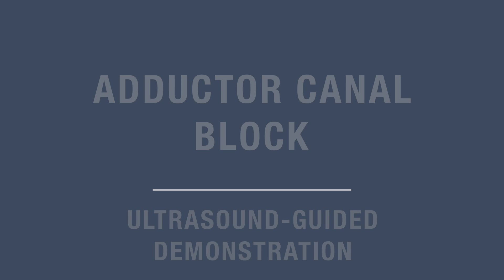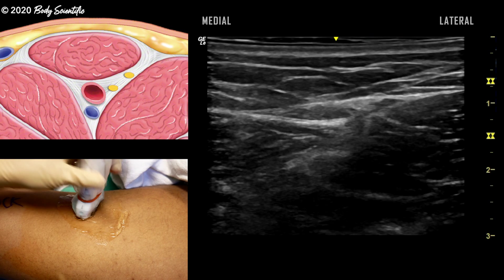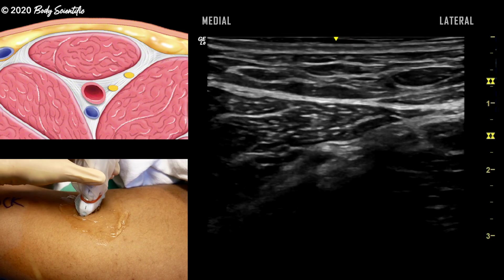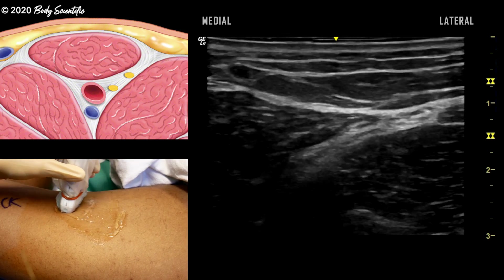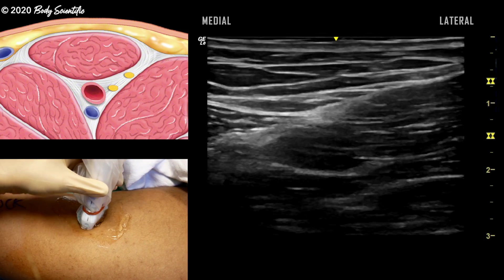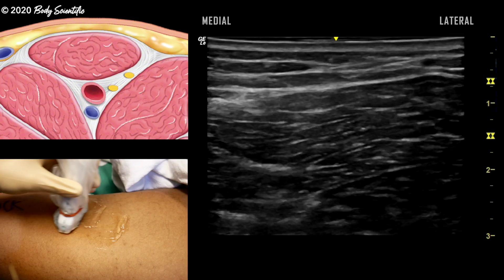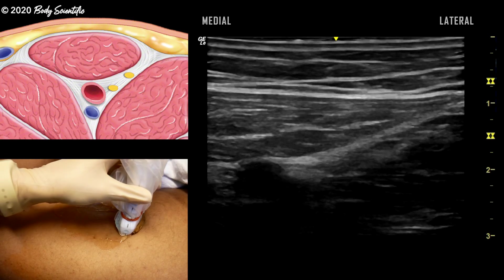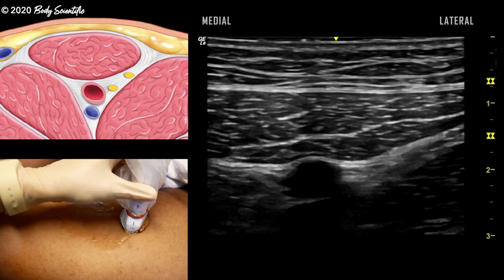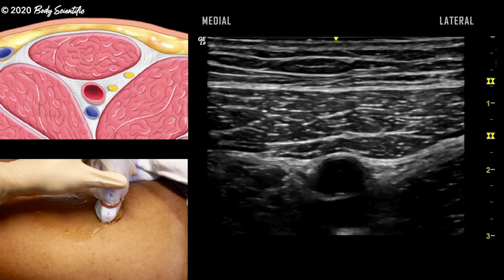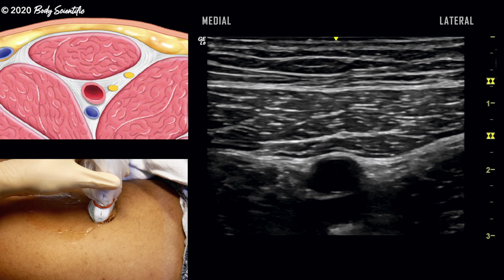The patient is positioned supine with the thigh abducted and externally rotated. To identify the saphenous nerve in the adductor canal, the transducer is oriented transverse between the middle and distal third of the anteromedial thigh.